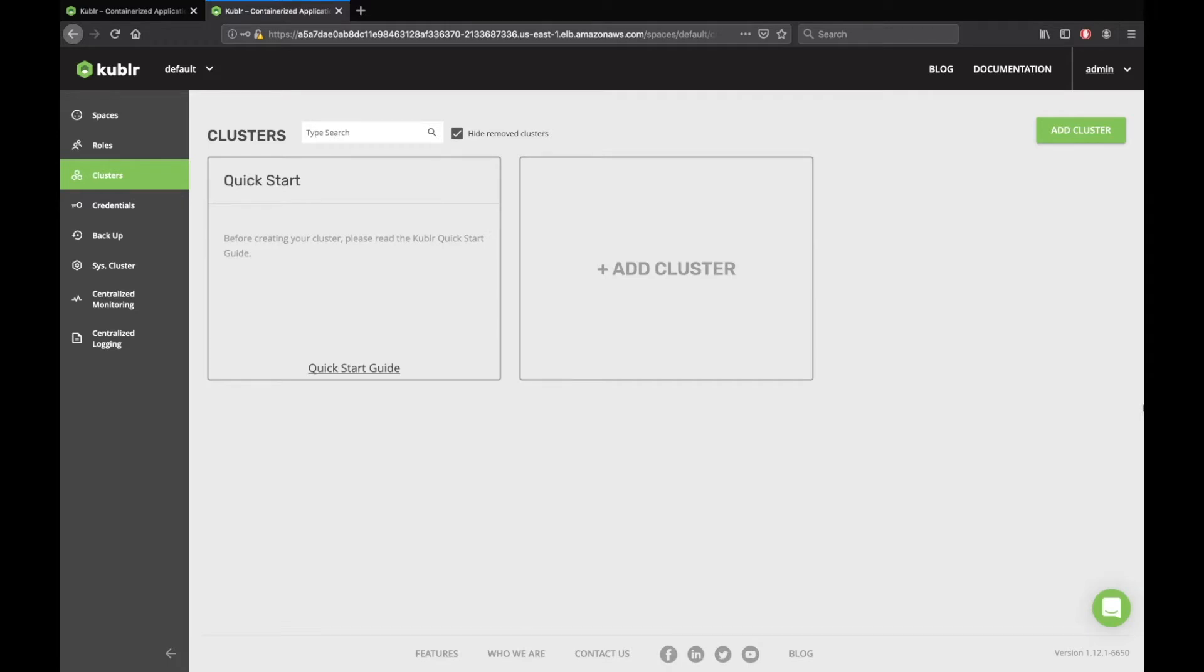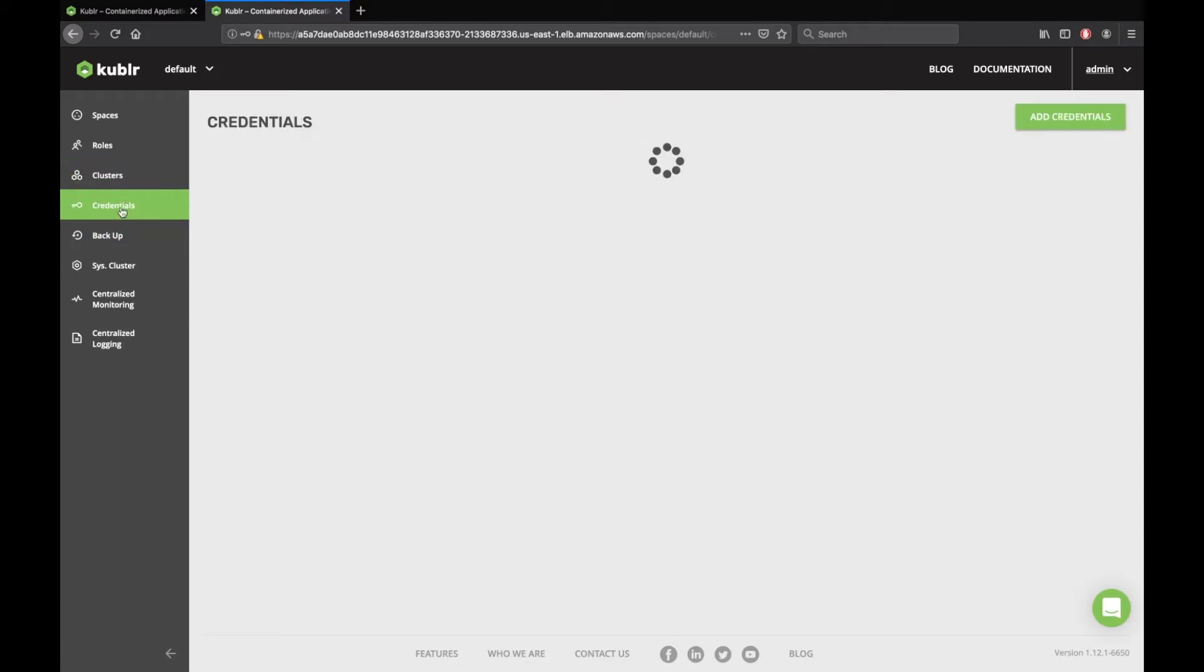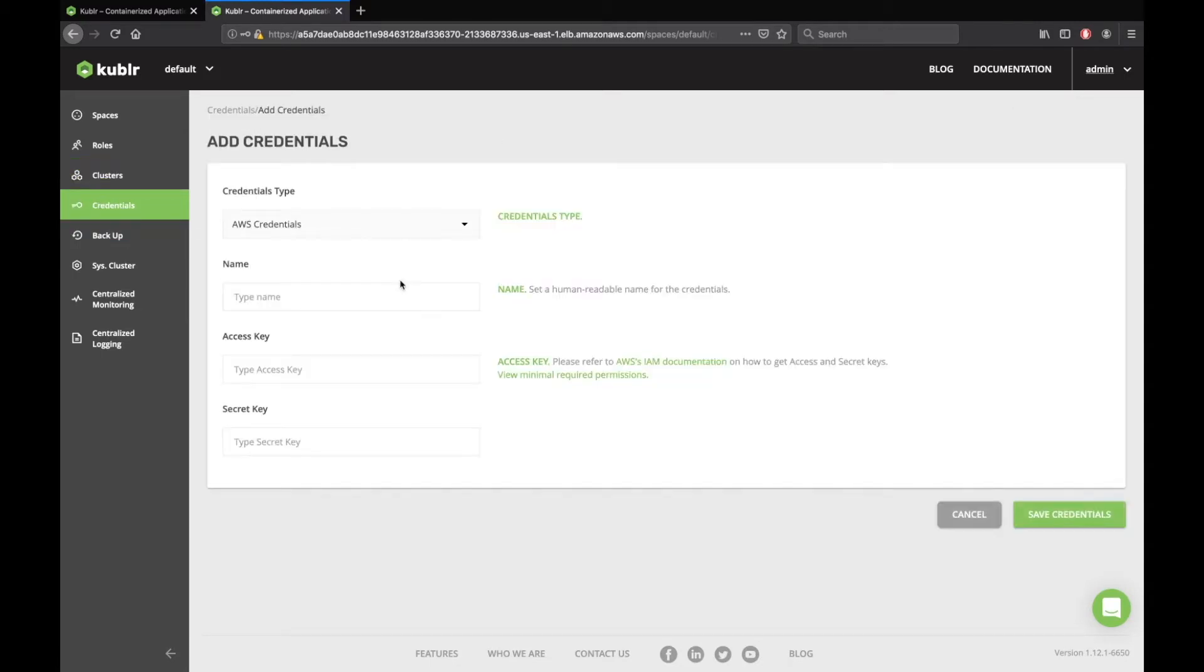Go to Credentials section and click Add Credentials. Credential type should be AWS Credentials. The name must be AWS CircleCI Cred. This name was hardcoded into CircleCI's configuration for this demo.